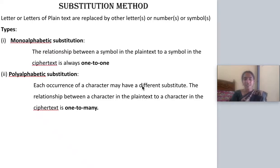Good morning. In the second lecture series, we are going to see the substitution methods. Encryption methods can be divided into two types: substitution and transposition.